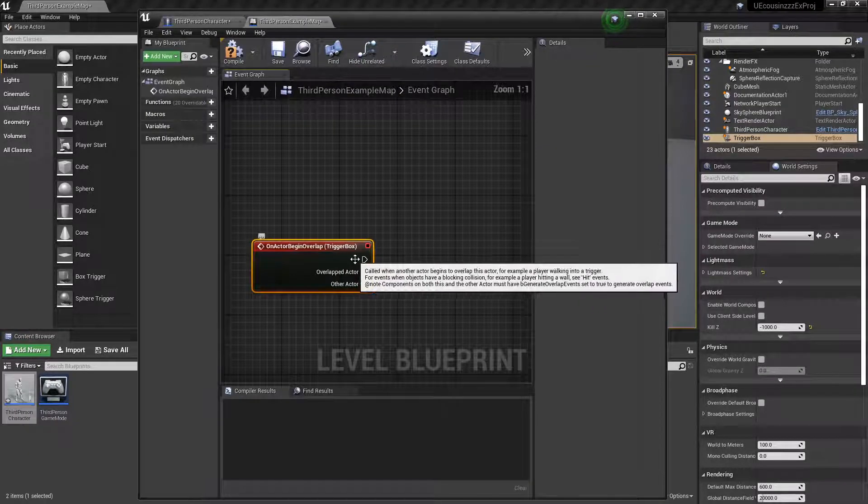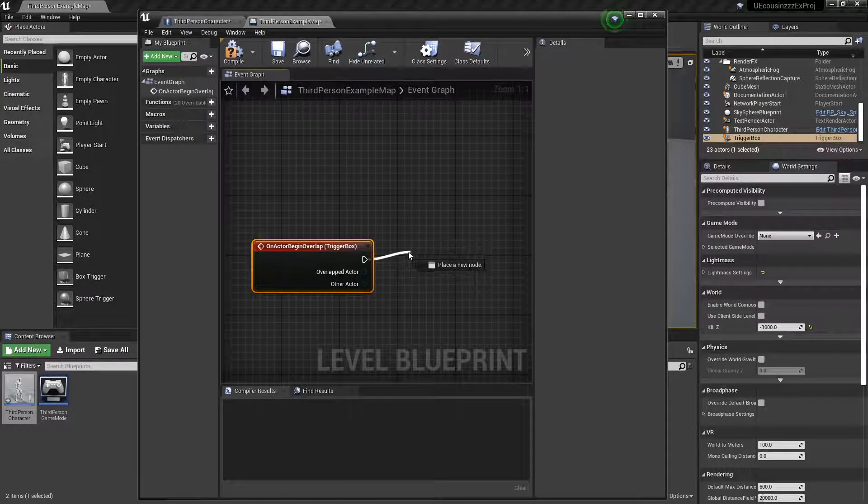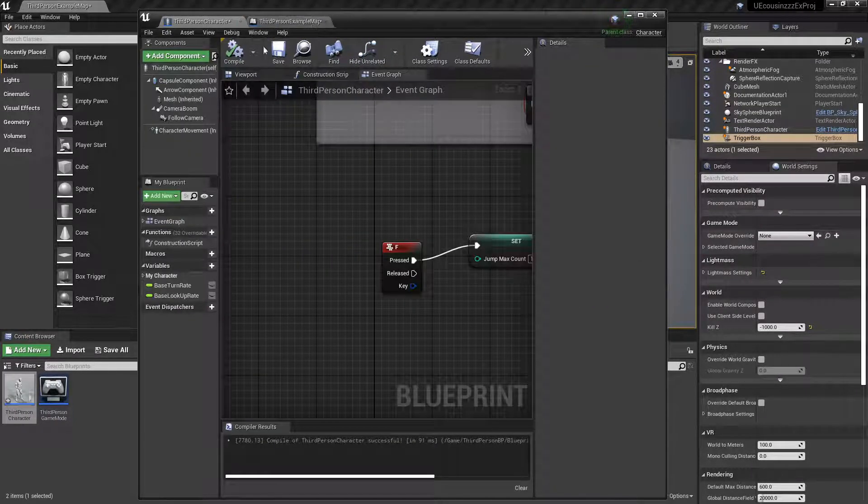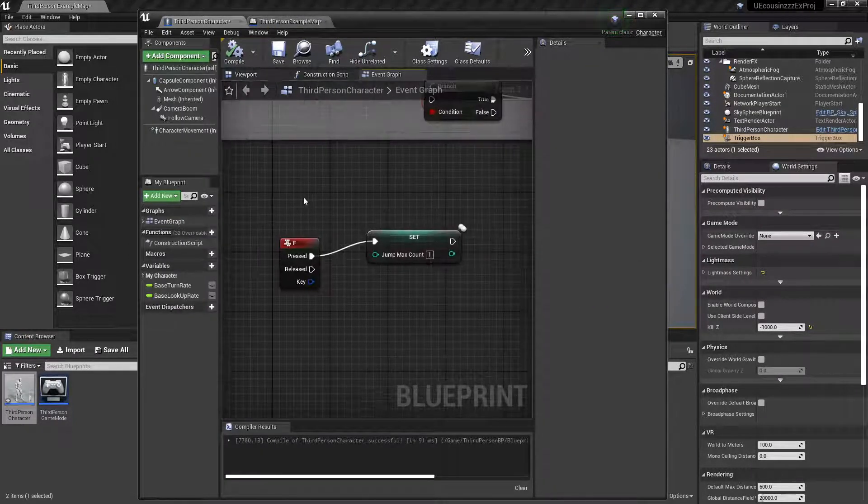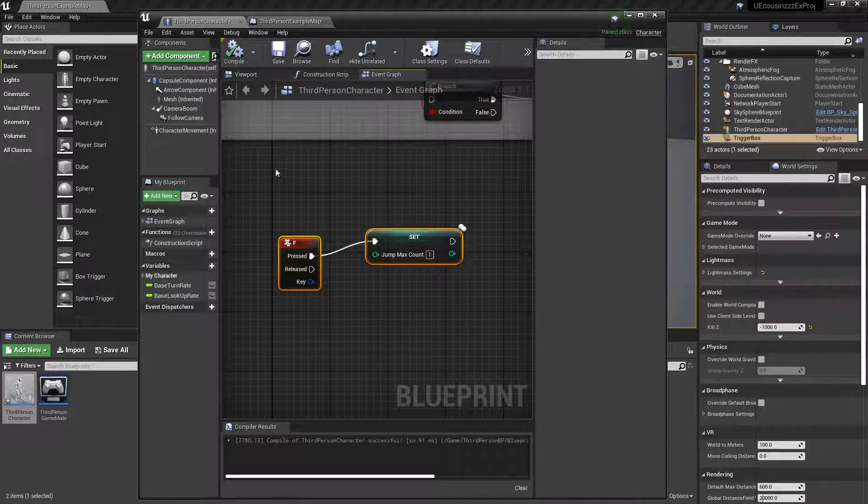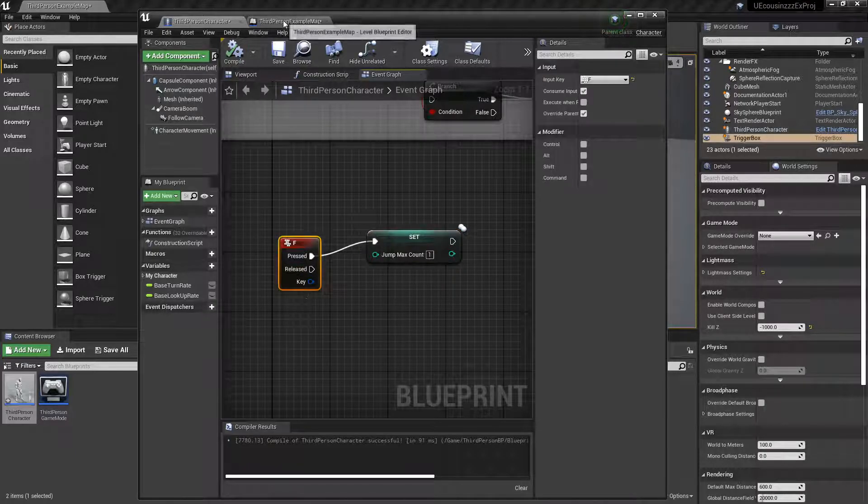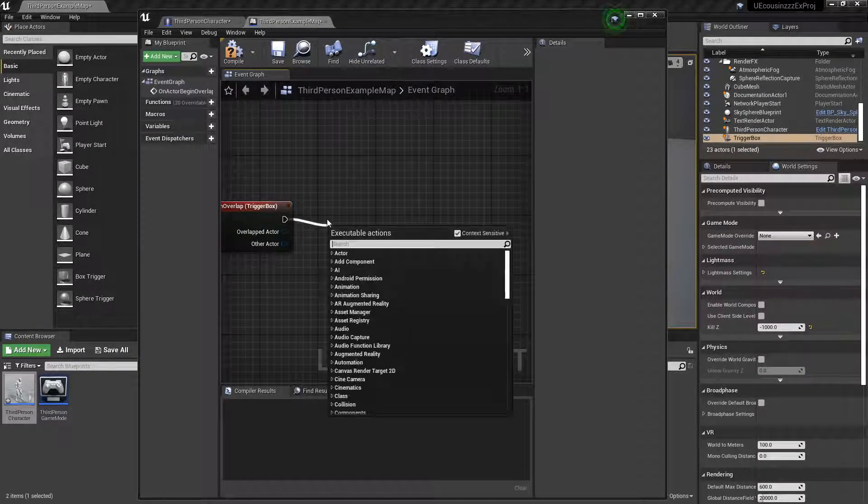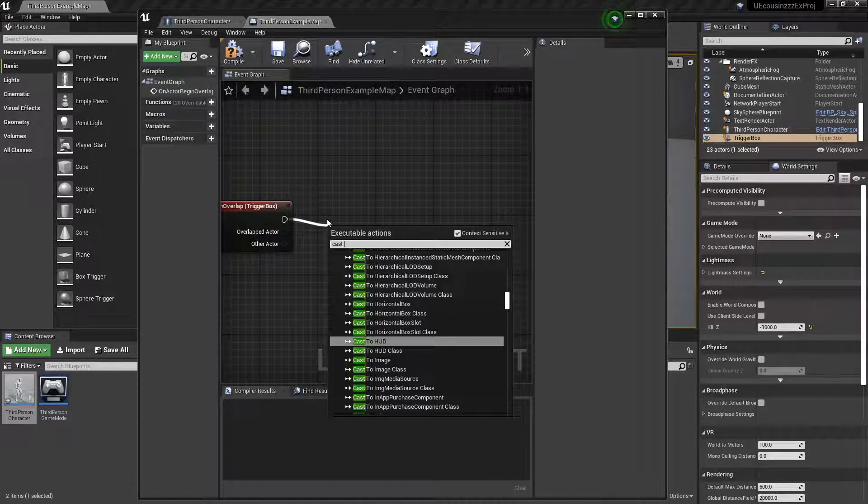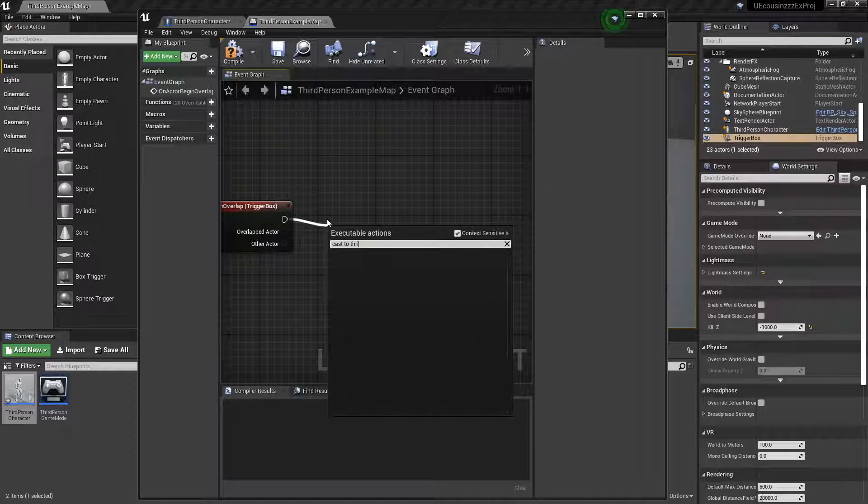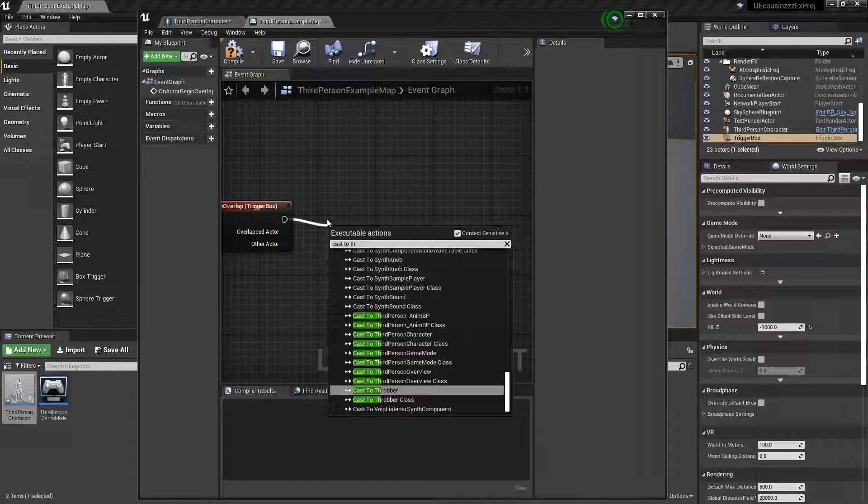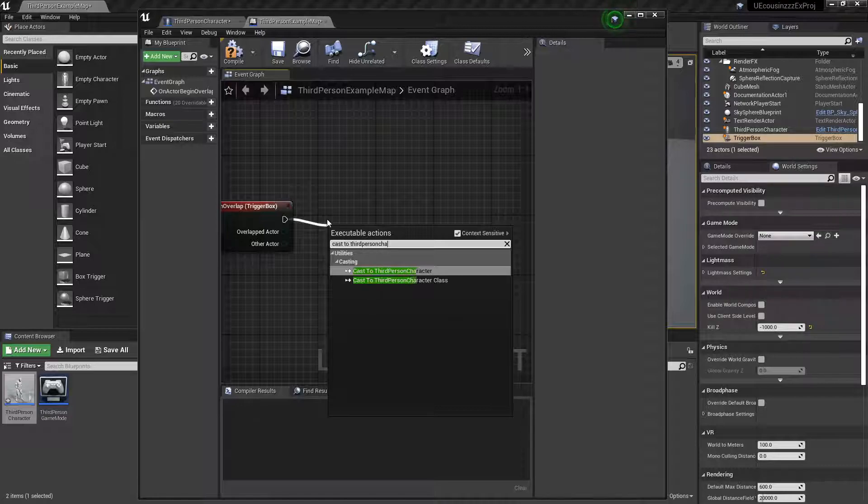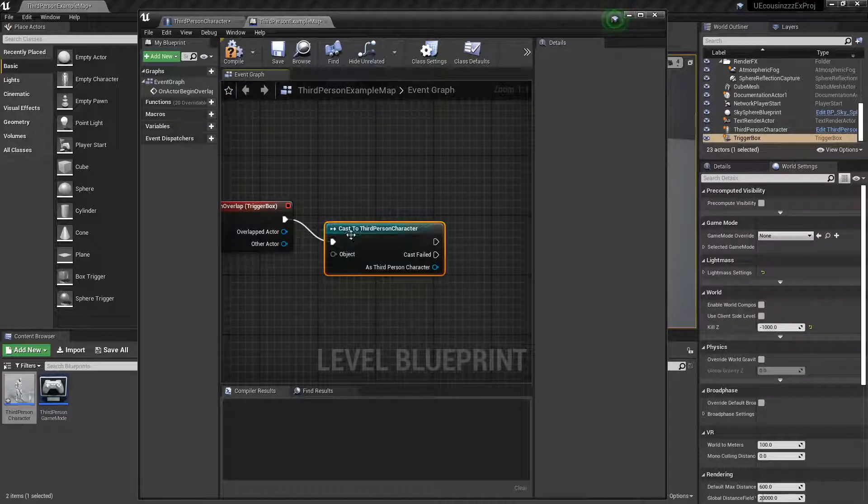So, but now, you can see we're in a different blueprint class doing this than originally, so we'll need to cast to third person character.